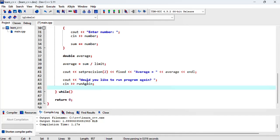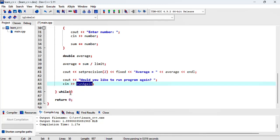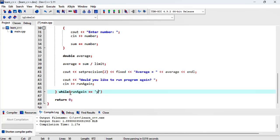Now here we want to check if that run again is equal to a Y, and we need to terminate our while condition with a semicolon.